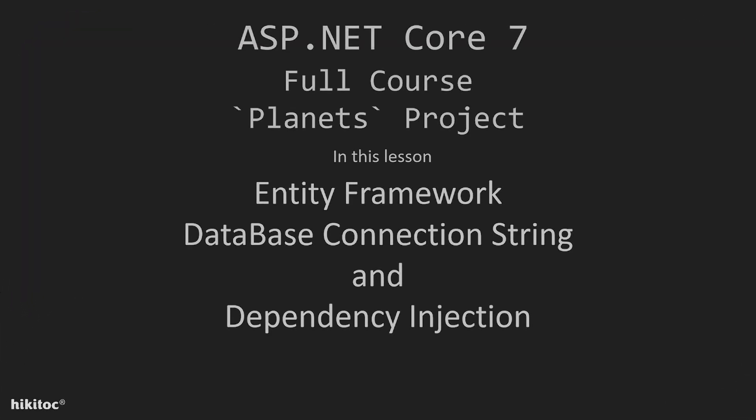Thank you for joining. In this lesson, we will update our dbContext class by adding a constructor. We will create a connection string and then utilize this connection string with dependency injection in the program file.